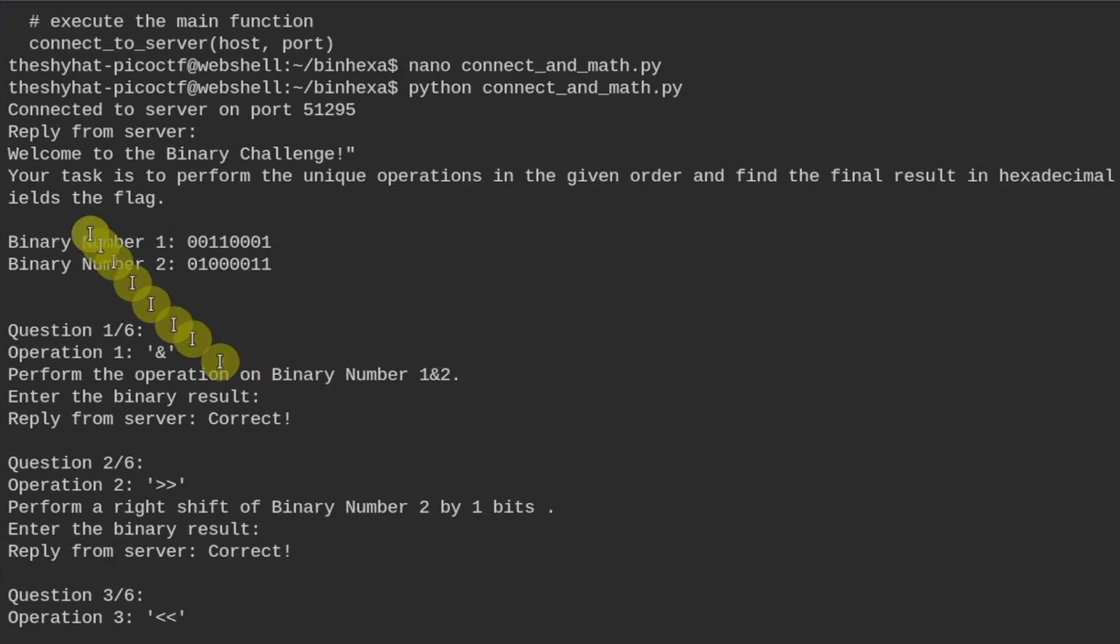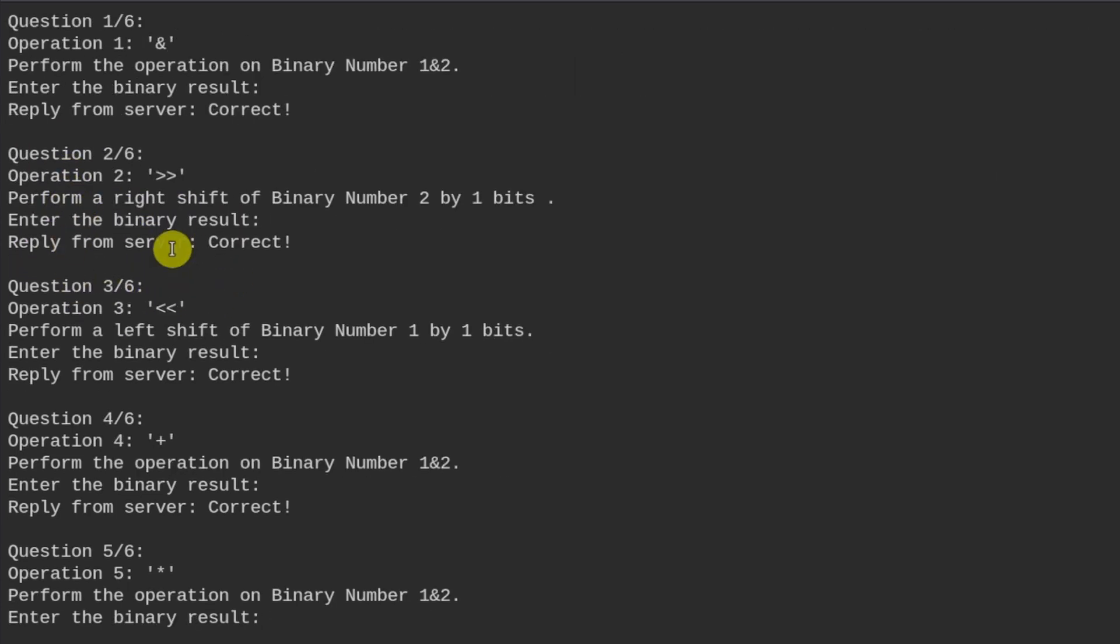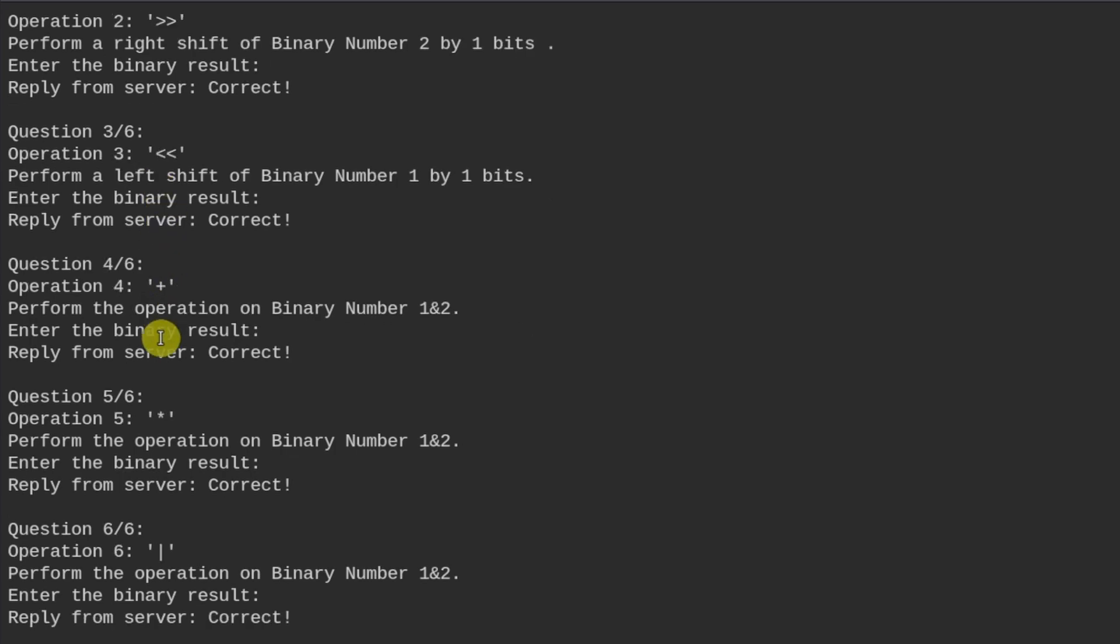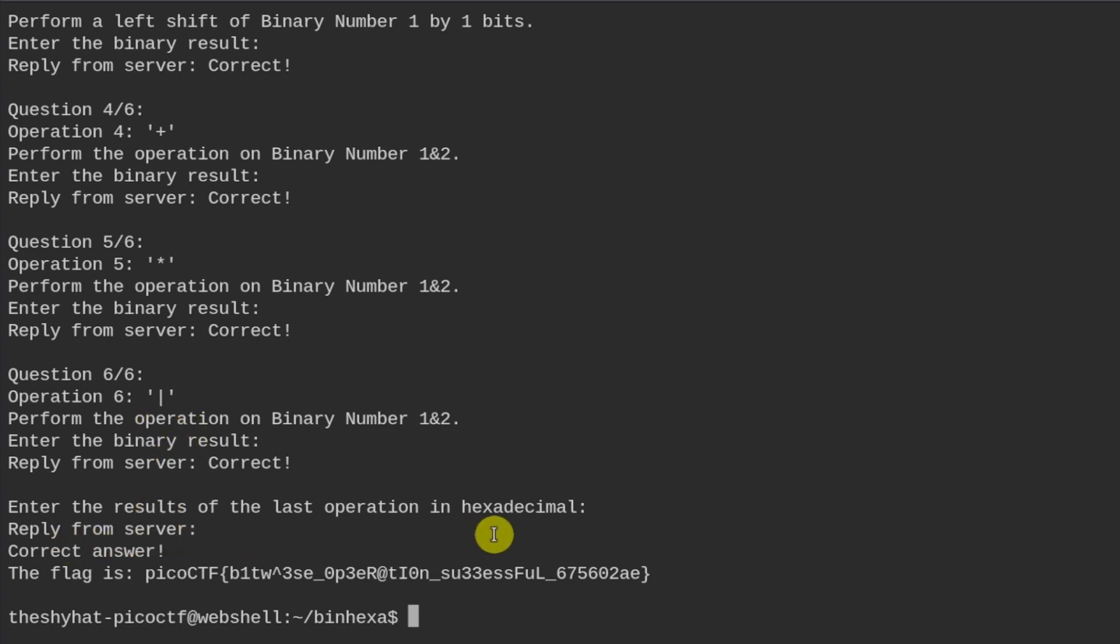We see here it gives us the binary numbers, and then it gives us the bitwise AND operation, and then the right shift, and then the left shift, and then the addition, the multiplication, and the OR operation, and then finally, we get the answer in hexadecimal, and we get the flag over here.